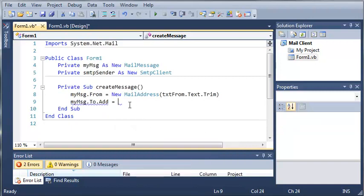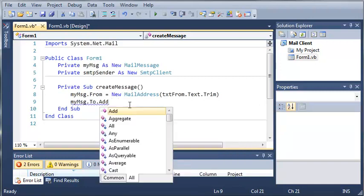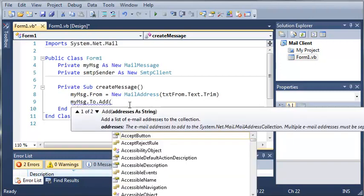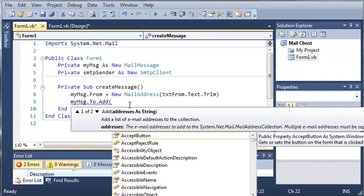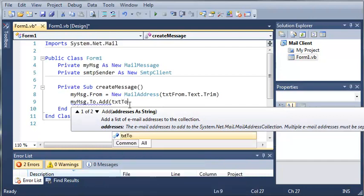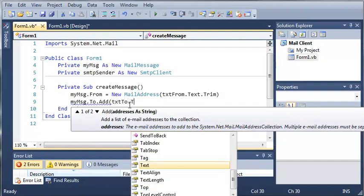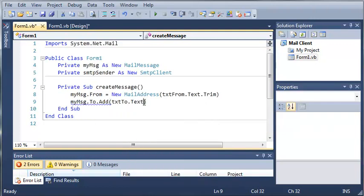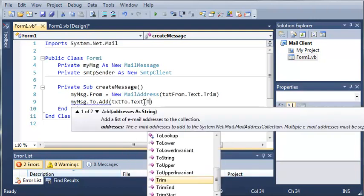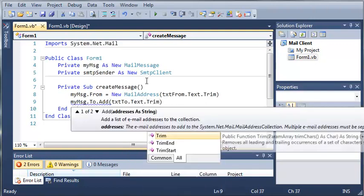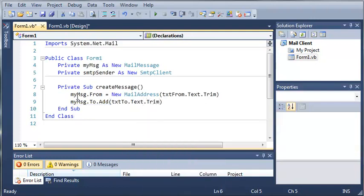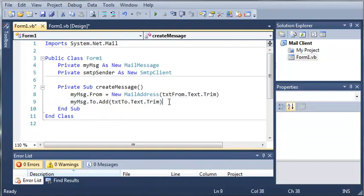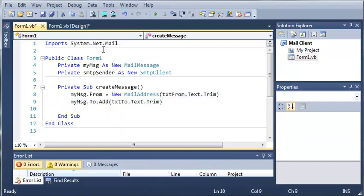Actually we're not setting that equal to, we're using an address as string. So we're going to have to pass a string to this. So we'll just do text to dot text. And we'll go ahead and trim that to get rid of any blank spaces. So we added another person to send it to.